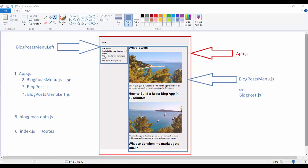What is the start point in thinking about and creating a React application layout hierarchy? The start point is always the data. This is a single page application and a React application, and we always start from data — here it is blogpost-data.js. All app-level design and layout design, and our decision of what hierarchy of components to use, depends on the data.